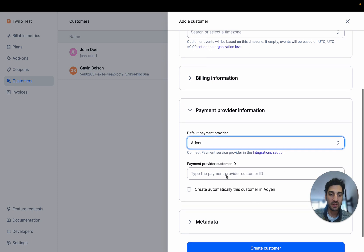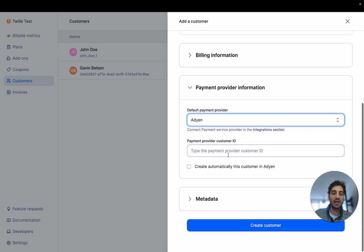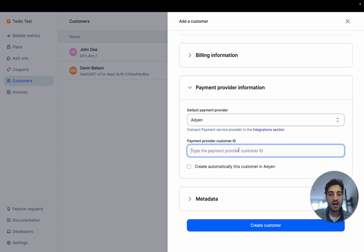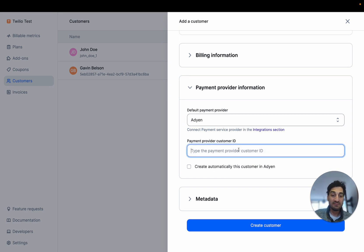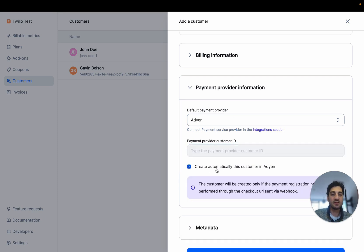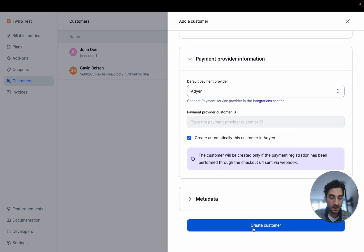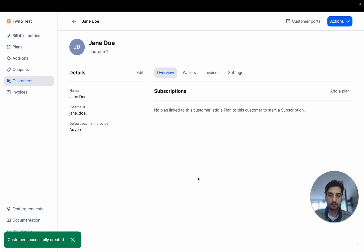I'm going to select that. And here, if I have an existing user in Adyen, I can paste here the ID of this Adyen's user. If this is a new user, you can decide to create automatically this customer in Adyen. I'm going to create this customer.